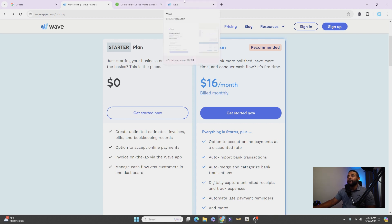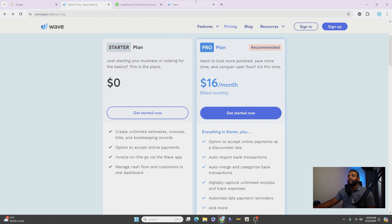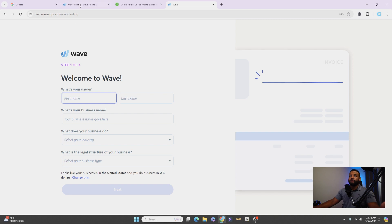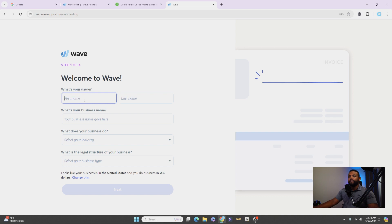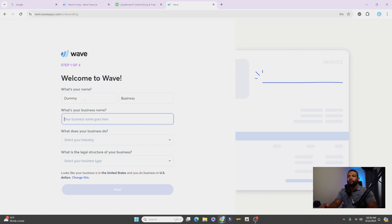Okay, so if you guys again want to take advantage of a free software, waveapps.com is a very powerful software that you guys can take advantage of today. All right, so I'm going to show you exactly how to use it. I'm not going to go too in-depth, but I'm going to show you just how to get started.